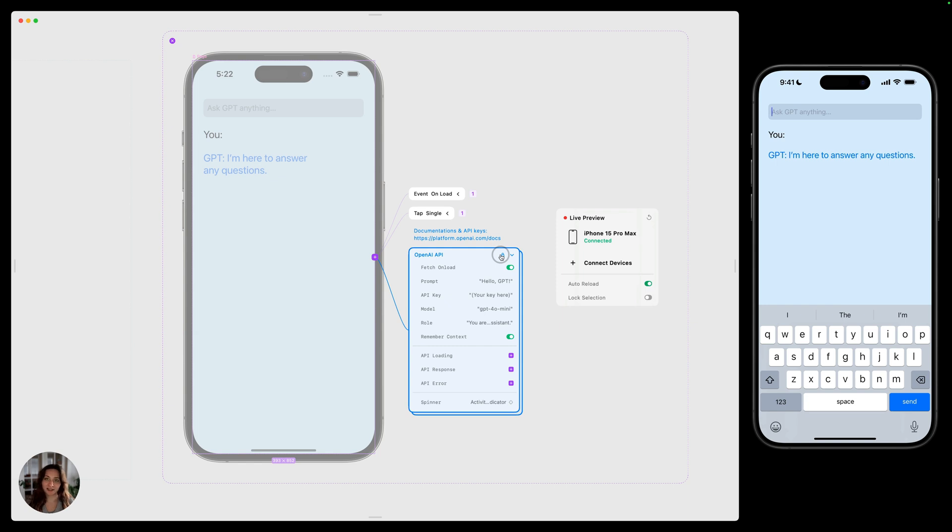Everybody, every time they're using an API, should check out the documentation for that API so they know how it works. We've linked that up here, so again, we recommend checking that out before you use this API.